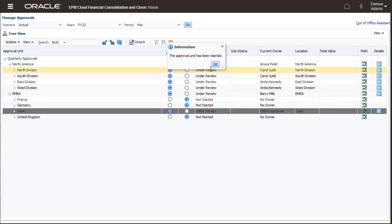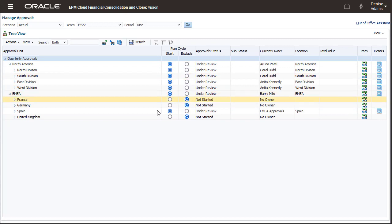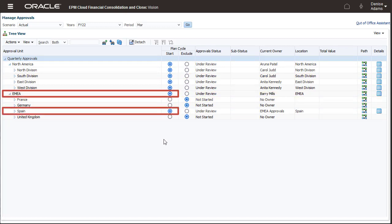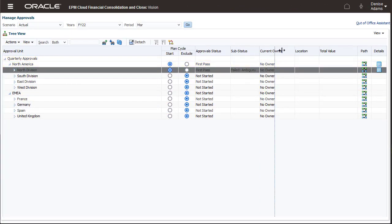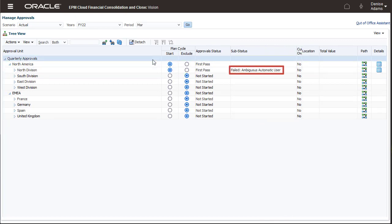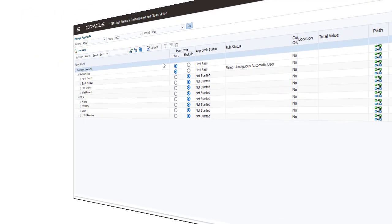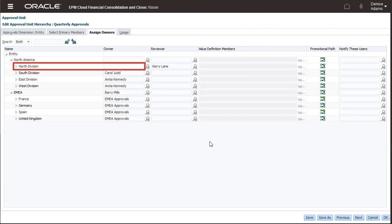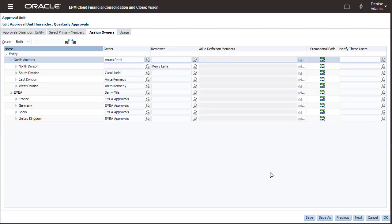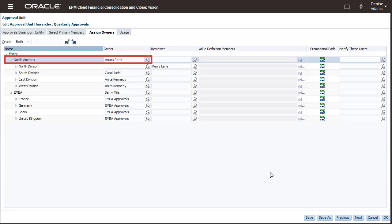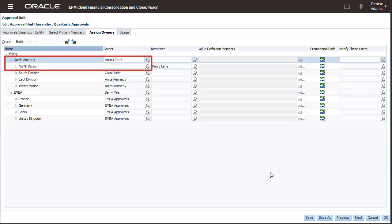Notice that starting a child approval unit starts the ancestors of the approval unit as well. If you try to start an approval unit and it fails with the ambiguous automatic user message, this means that the approval unit does not have an owner assigned in the approval unit hierarchy. Make sure that the top-level approval unit in the hierarchy has an owner assigned. If the top-level approval unit has an owner, any descendants that do not have an owner will automatically inherit the owner.